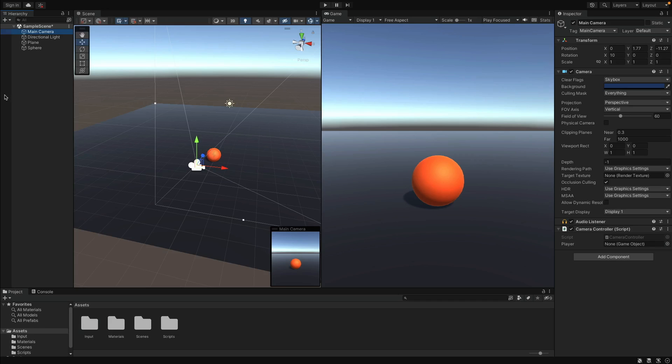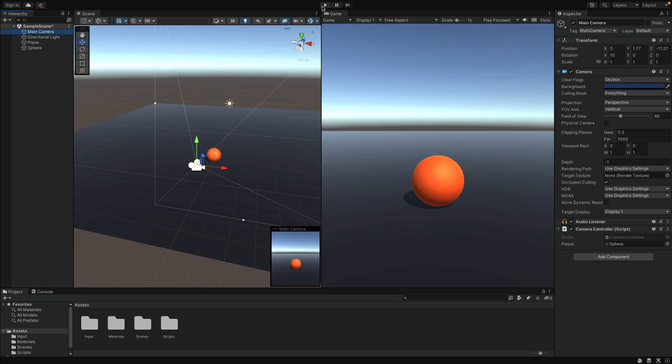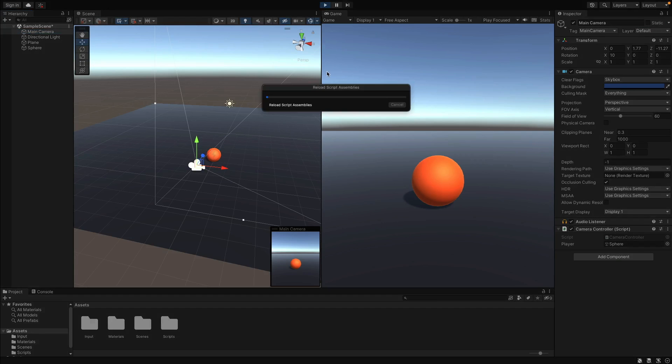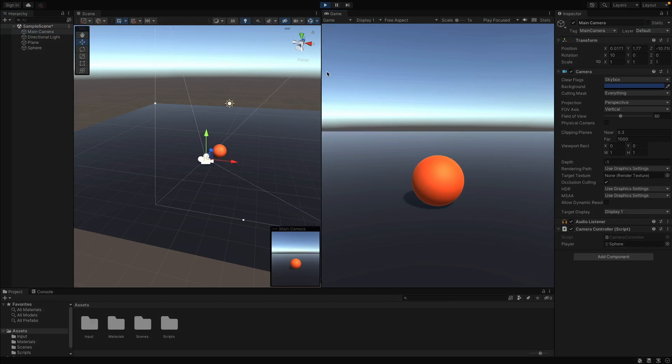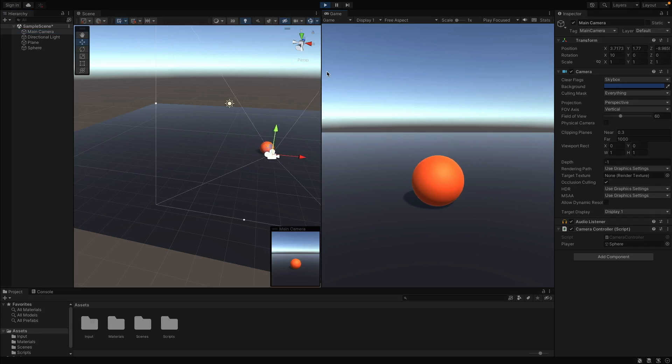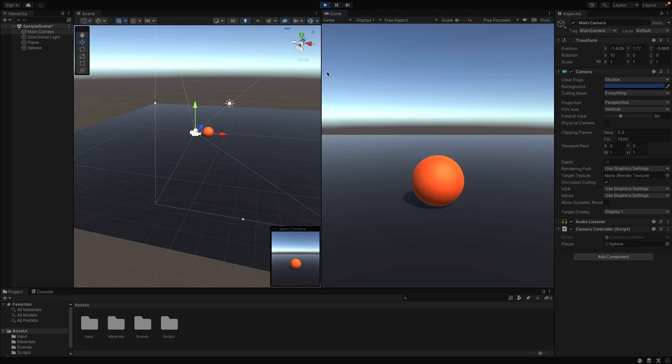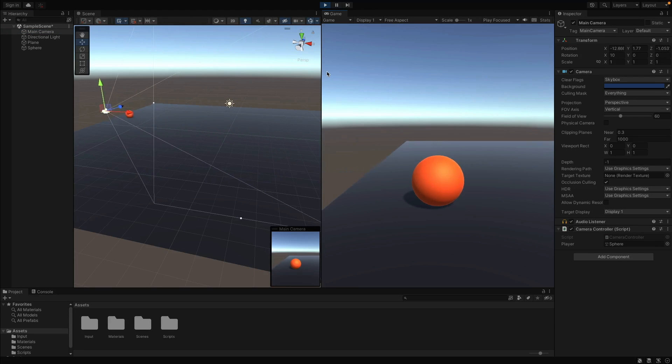Move the sphere object on top of the player field. That's how Unity will understand the sphere is the player and will get its position to adjust the camera. Let's try that. Hit play. And yeah, now the camera follows the player on every direction.